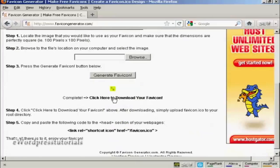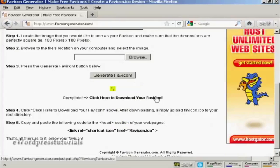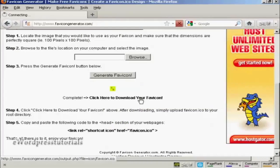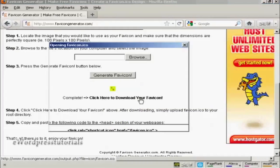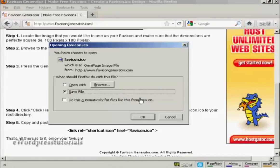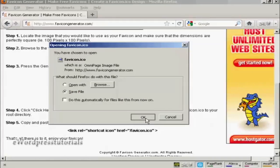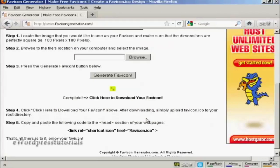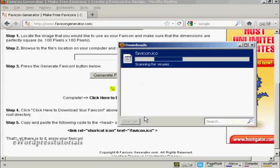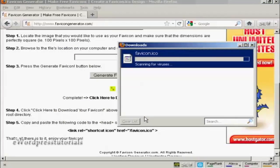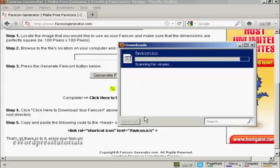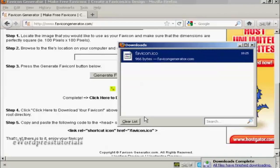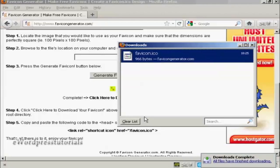And there we are. There's my favicon generated. So now I have to click here to download it. And just click on OK. And there we are. It's downloading to my hard drive. And there we are. That's done.